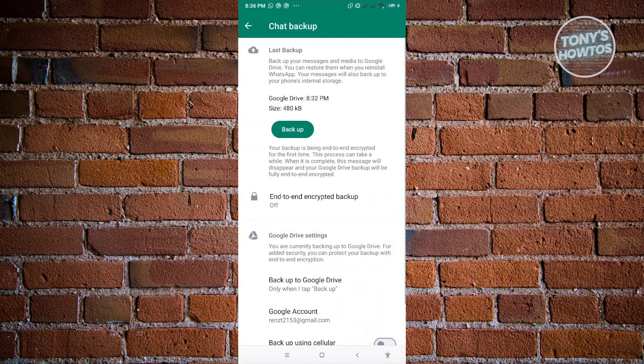And from here, as you can see, end-to-end encrypted backup is now turned off with the notification there that says off.